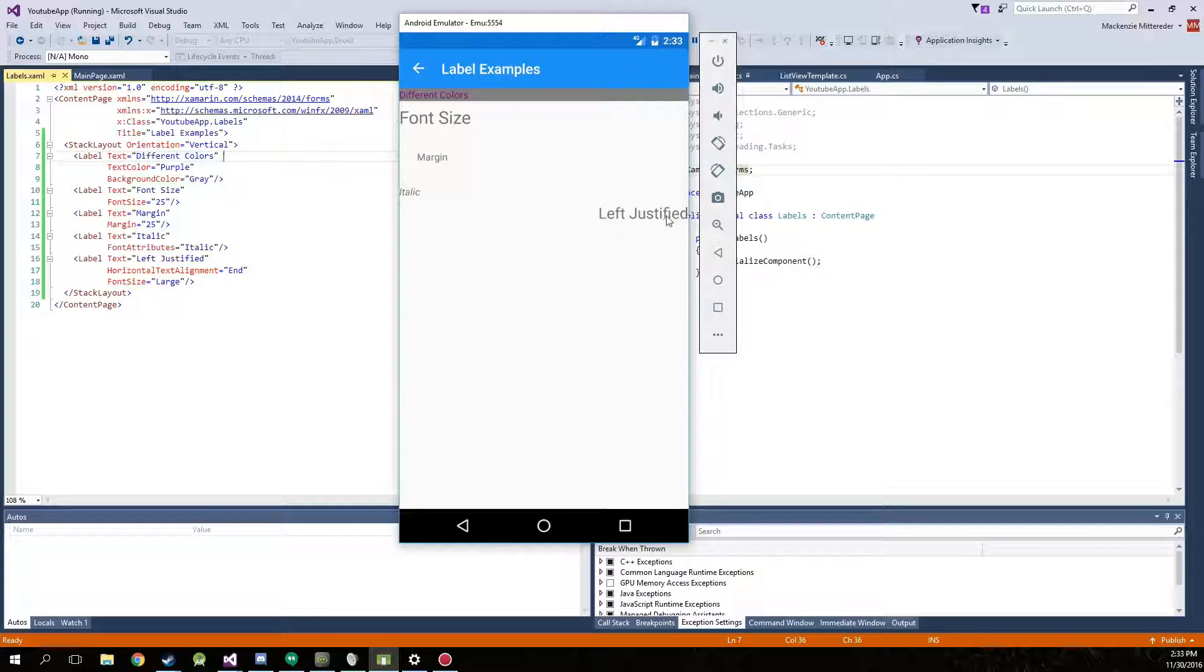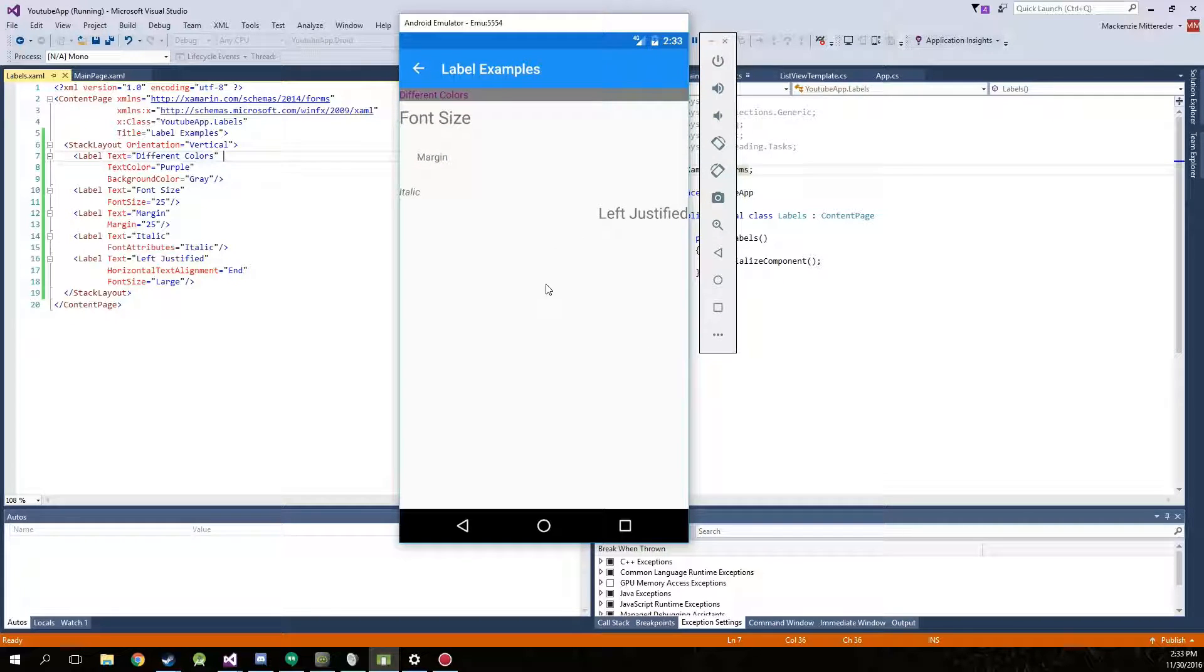There we go. It's now large. That's it for this part. I'll see you next time. Thanks for watching.